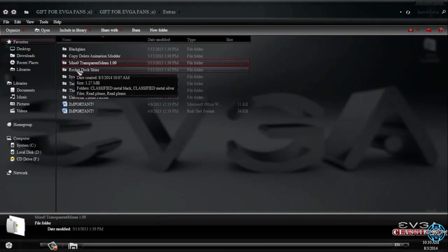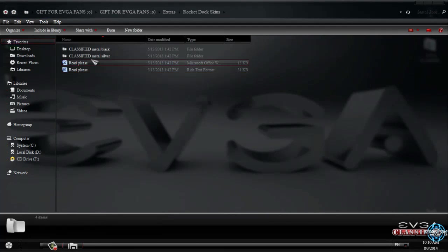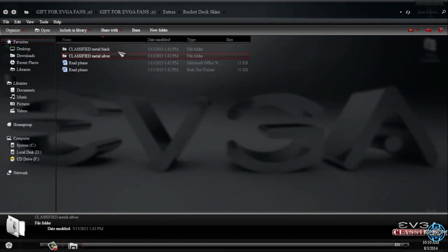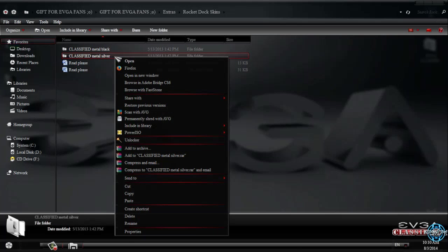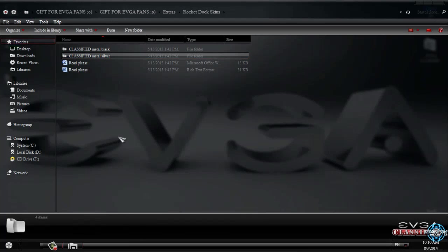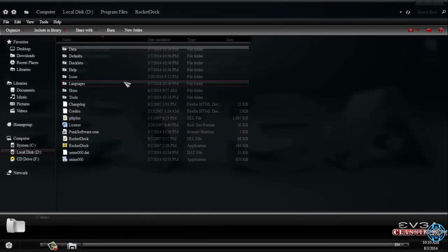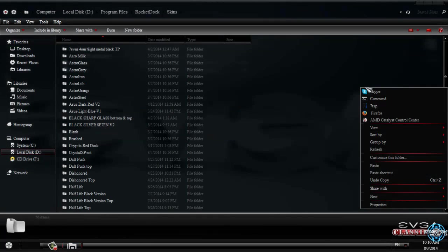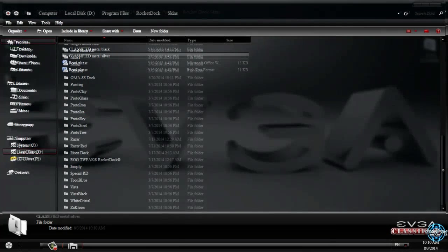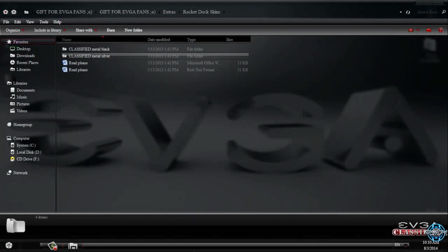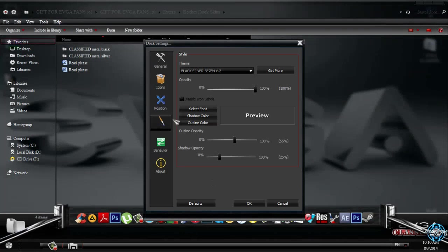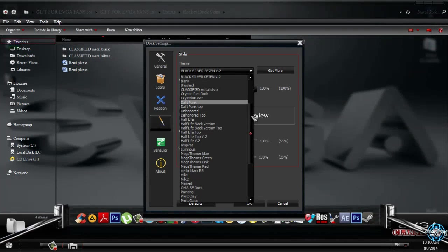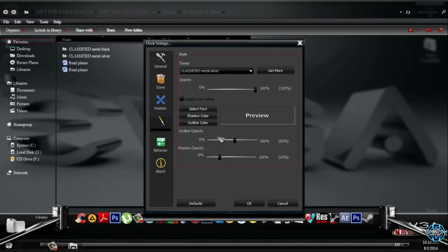The next what we have is RocketDoc skin. You have metal silver and metal black. I will choose metal silver and copy this folder. You need to go to RocketDoc installation folder, skins and paste it here. Now if you have RocketDoc you can go to dock settings, go to style and select classified metal silver.